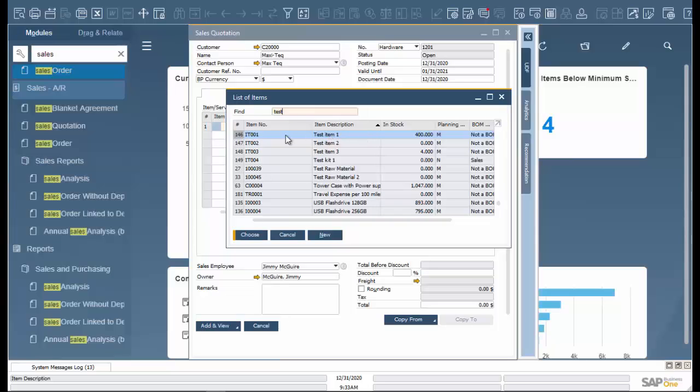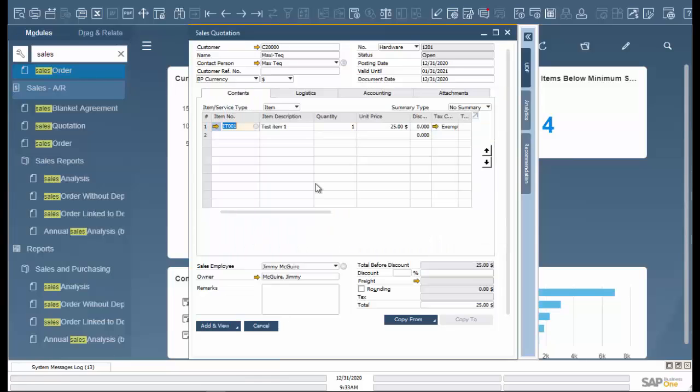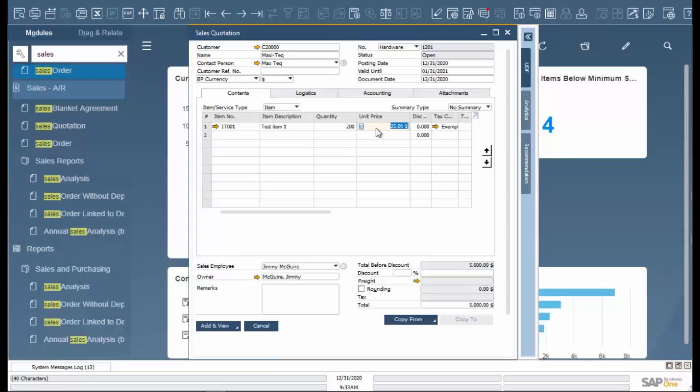We can see here the item number, the item description, and the number in stock. We're going to choose this item and update the quantity. When we update the quantity, you can see in the bottom left our totals are calculating.